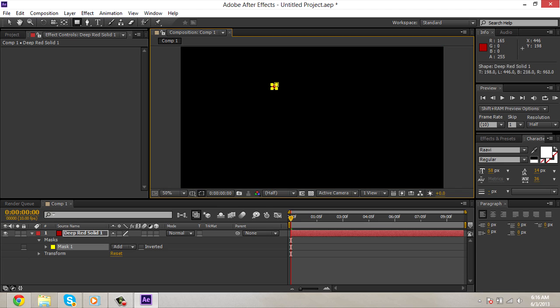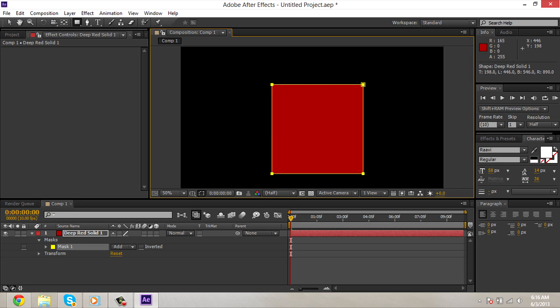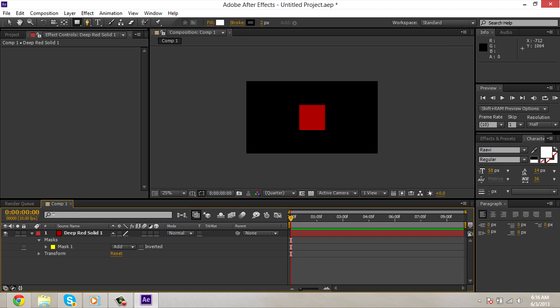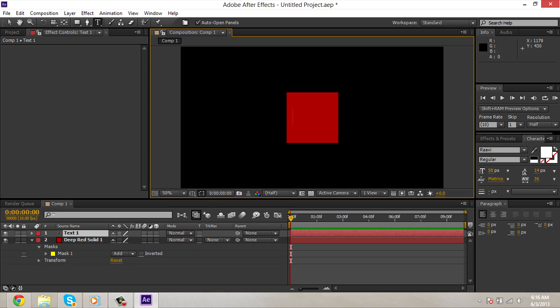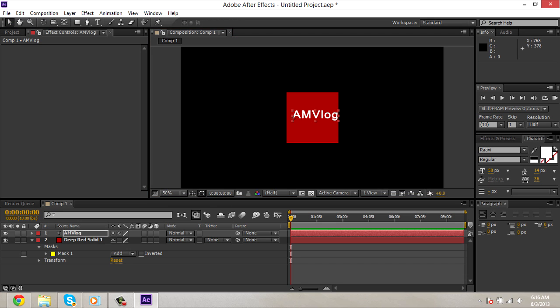Take your square tool. Mask out a square. Take the text tool, type in whatever creative text you want. So I'm gonna say AMV log. That shouldn't be a surprise.